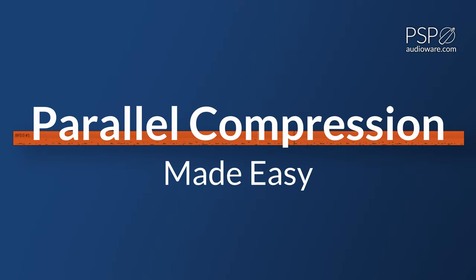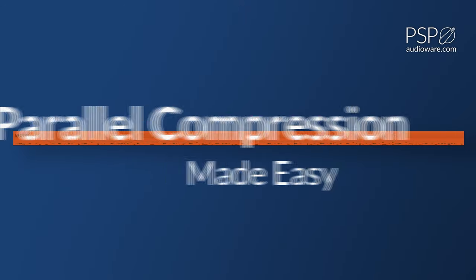Parallel compression is a great way to add the punch and snap of a compressor without totally killing your signal's dynamics. Here, I've got a pretty standard drum break.